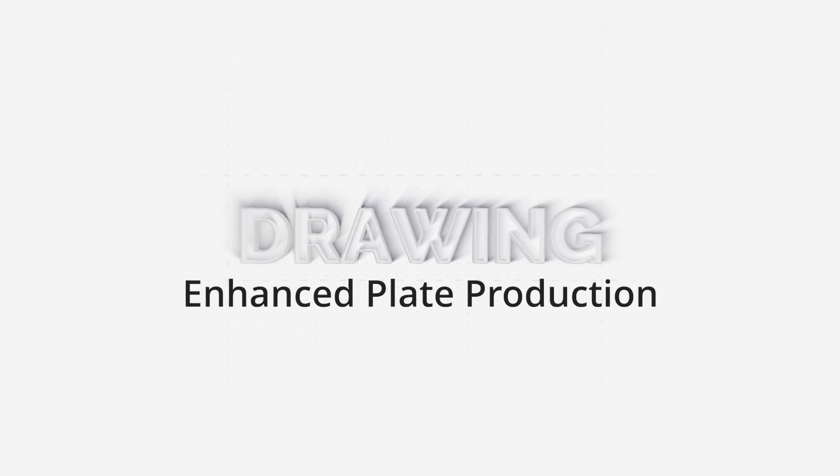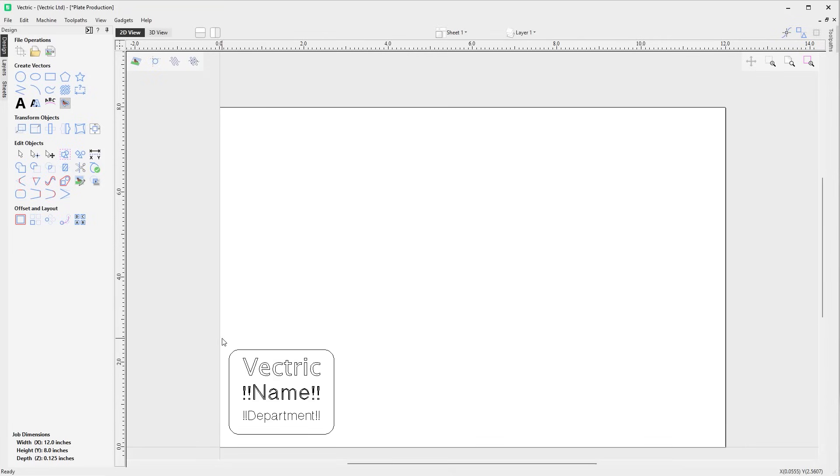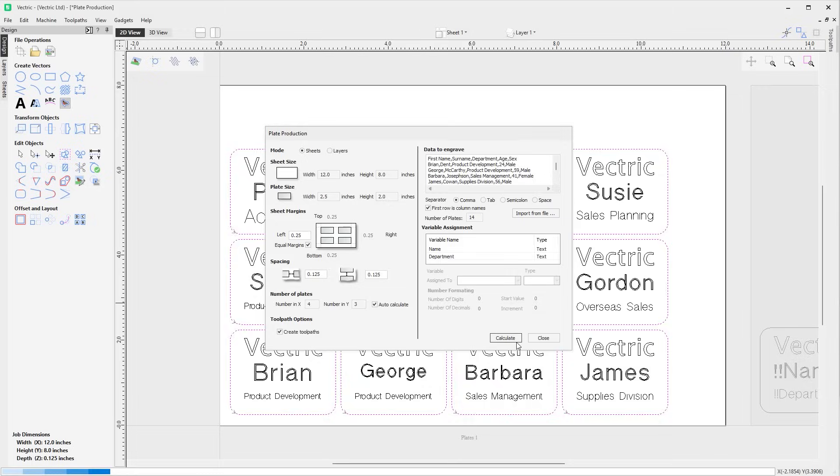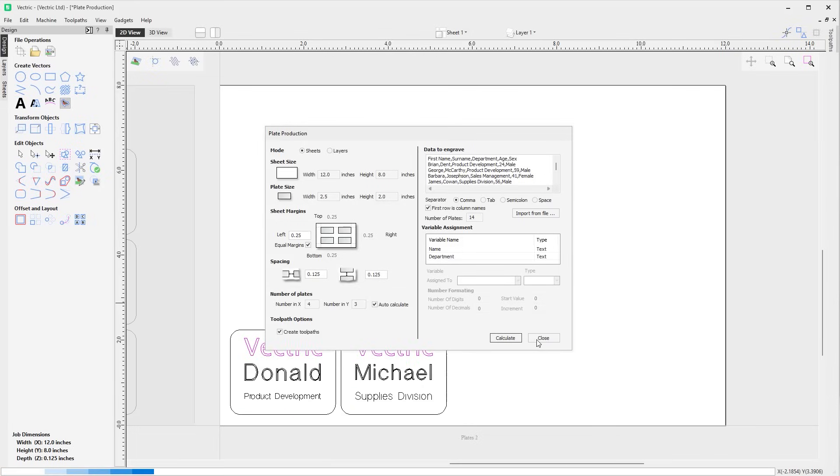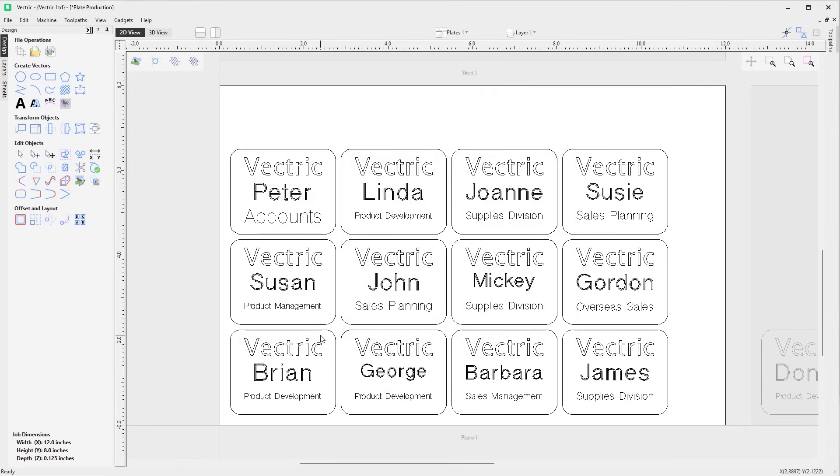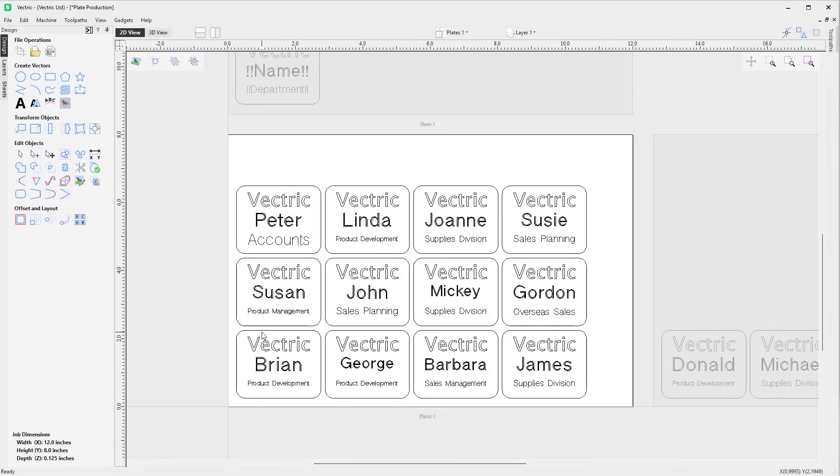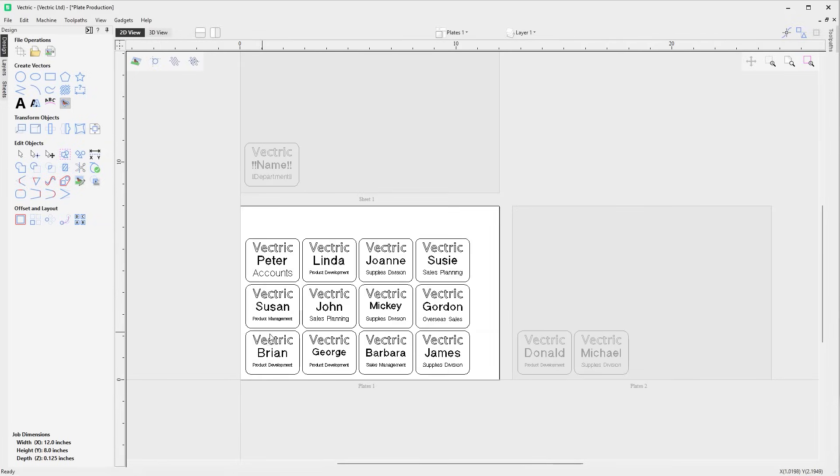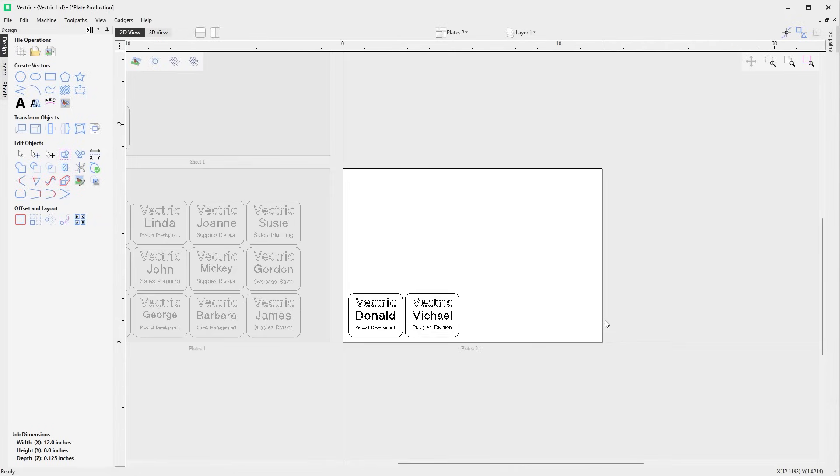When using the plate production feature, there is now an additional option to allow sheets to be used instead of layers. When the sheets option is selected, all of the vectors will retain their original layer associations and the resulting plates will be placed onto new sheets. Any toolpaths created for the plates will also be created on those sheets, making the creation of plates easier to manage.